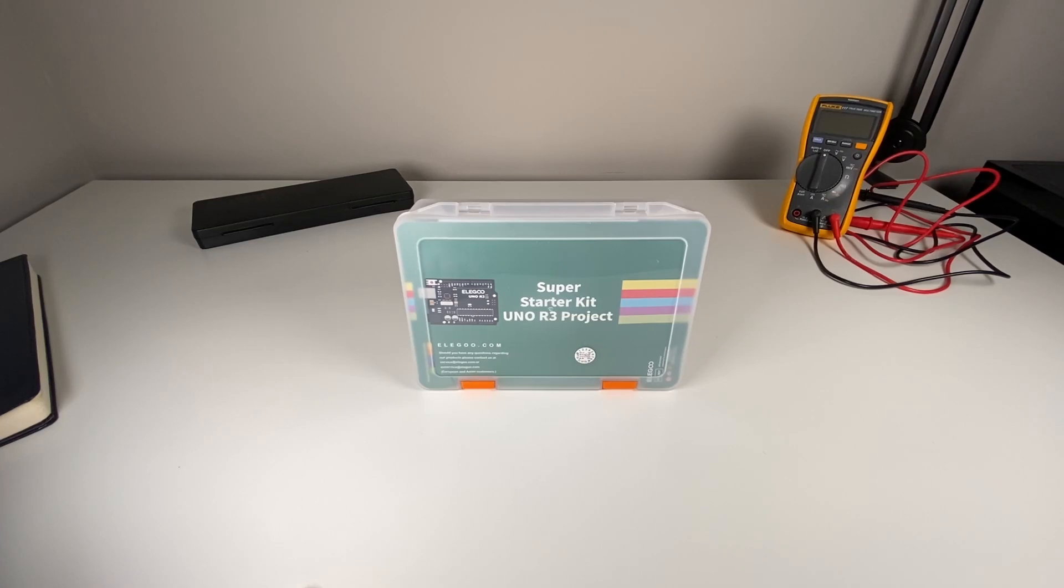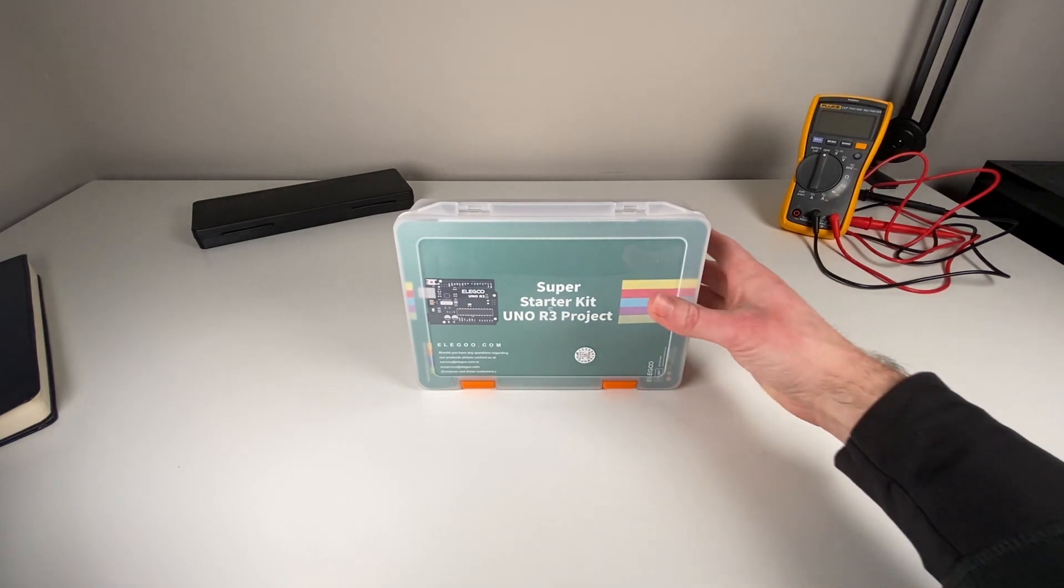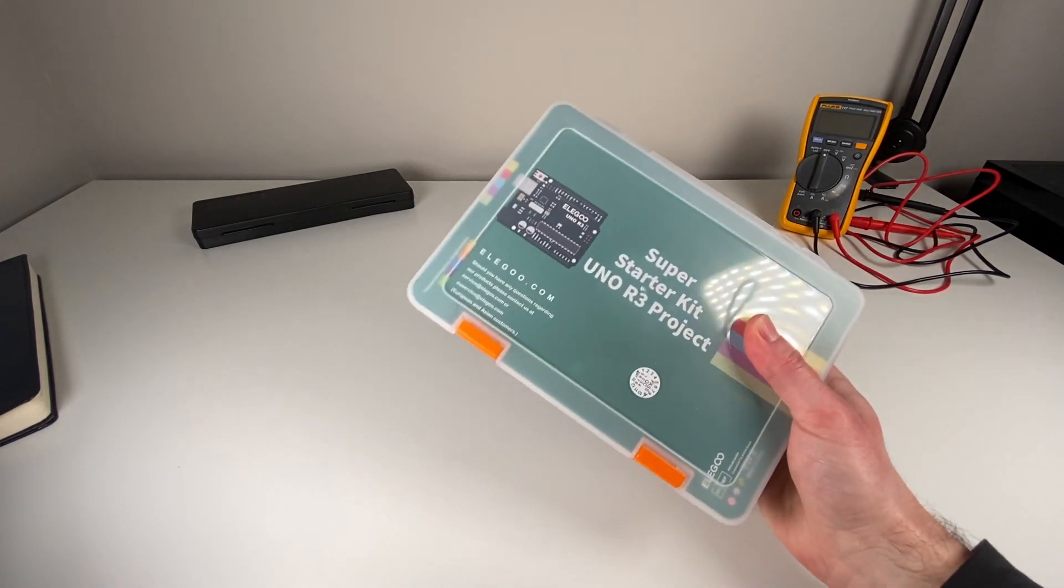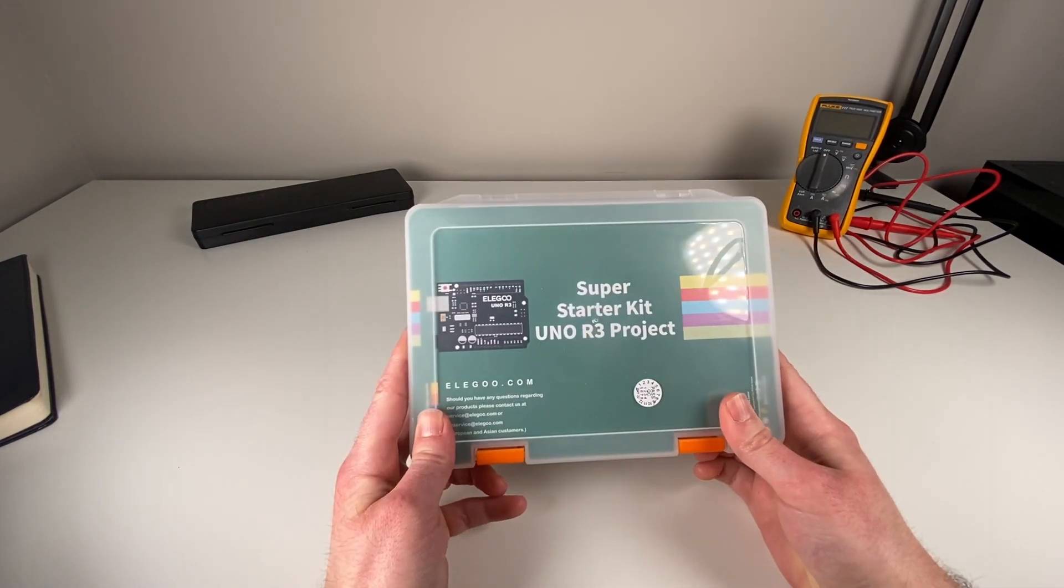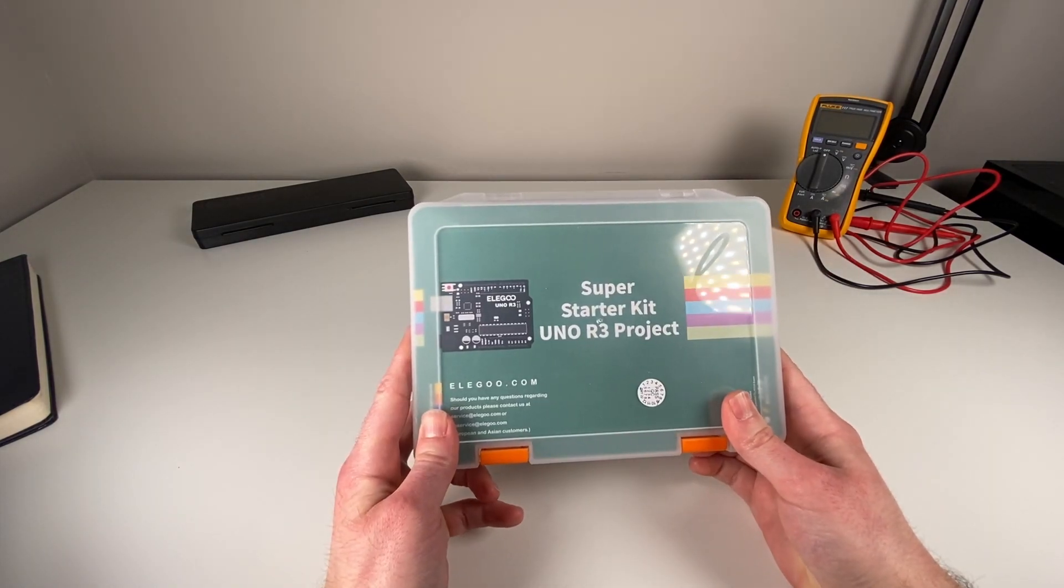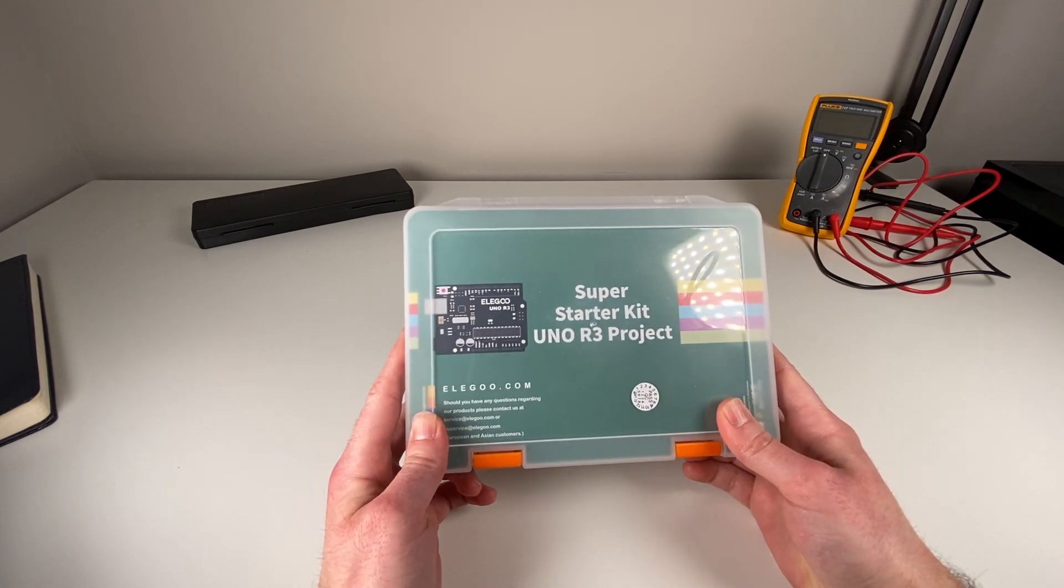Hey savvy people, let's talk about the super starter kit today from Elegoo that comes with an Uno R3 board. So why is this so great that these types of kits exist? And why could this potentially be the best kit to get started learning about electronics?